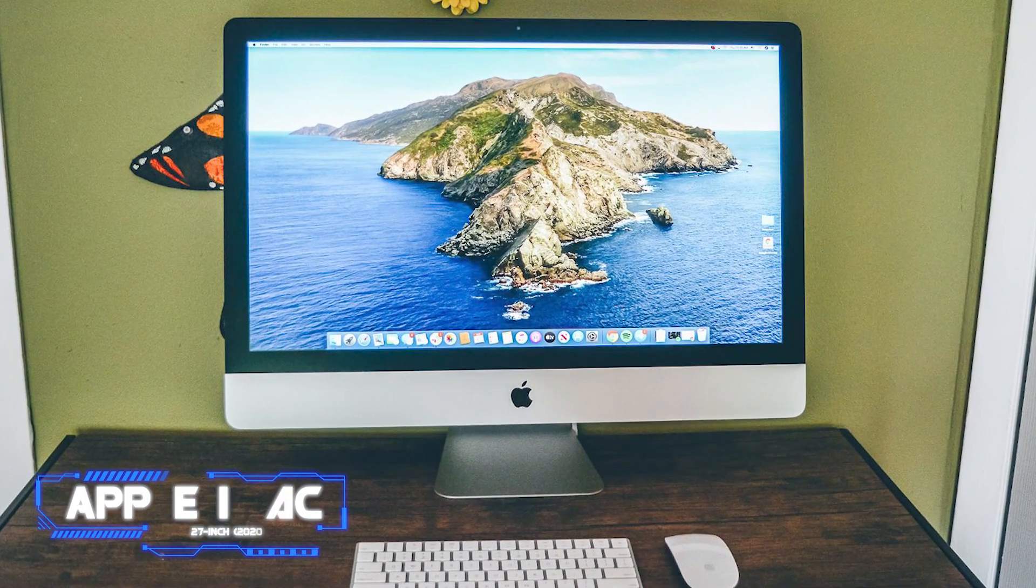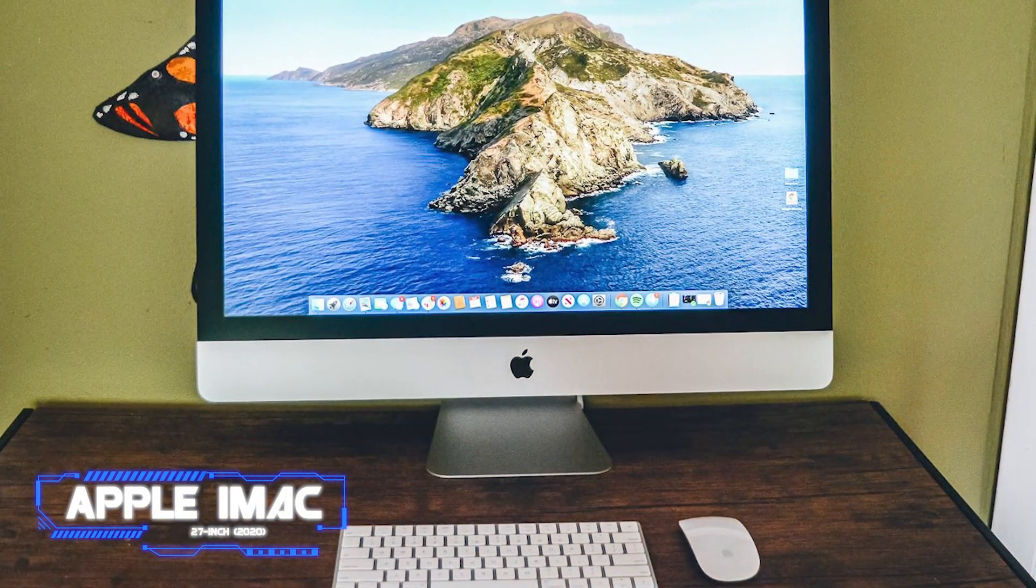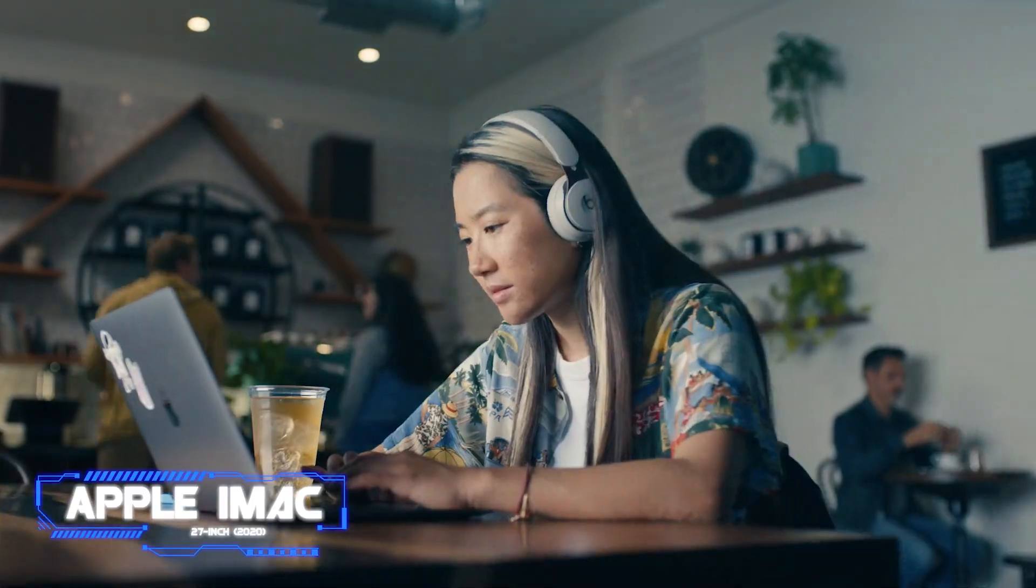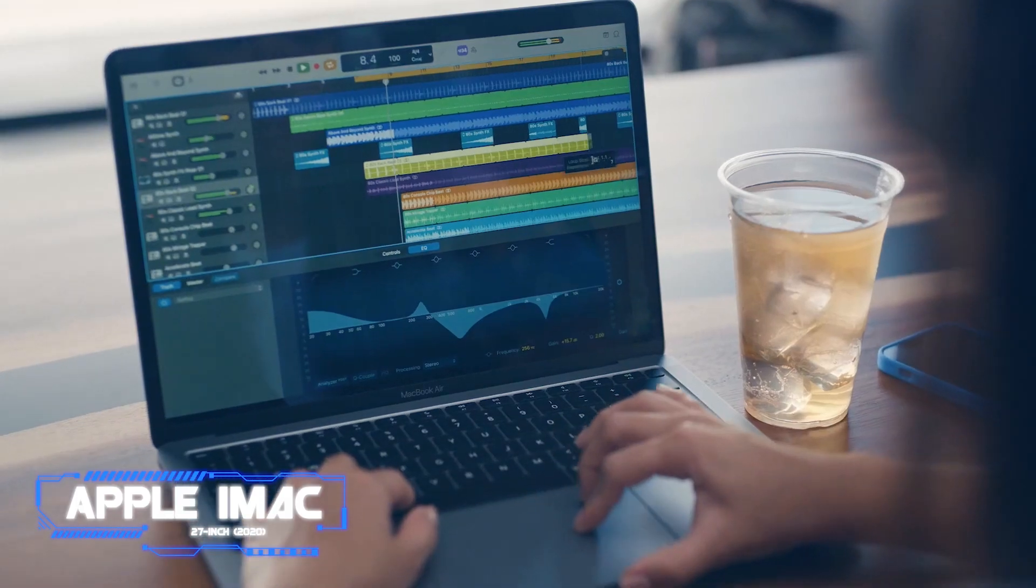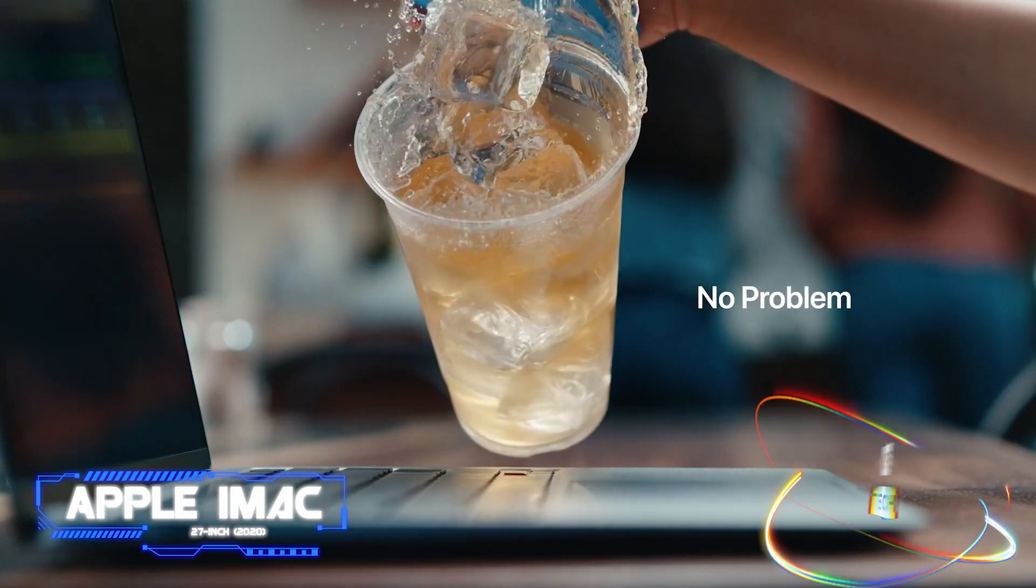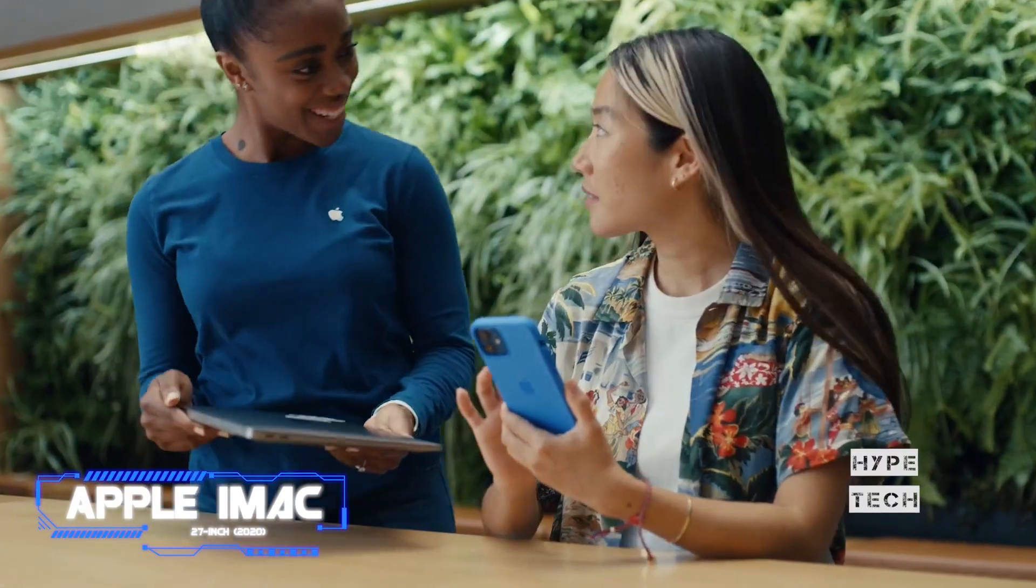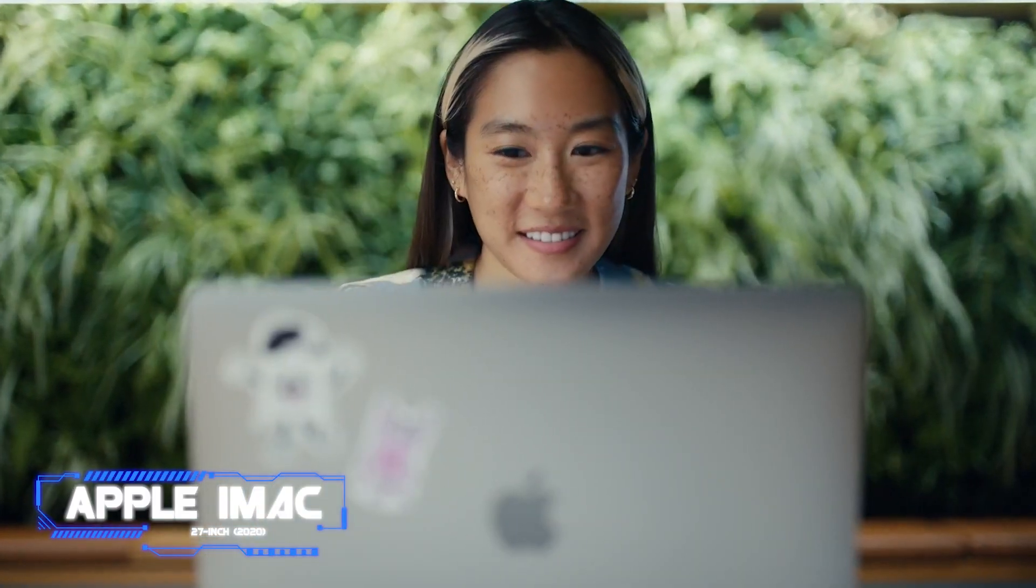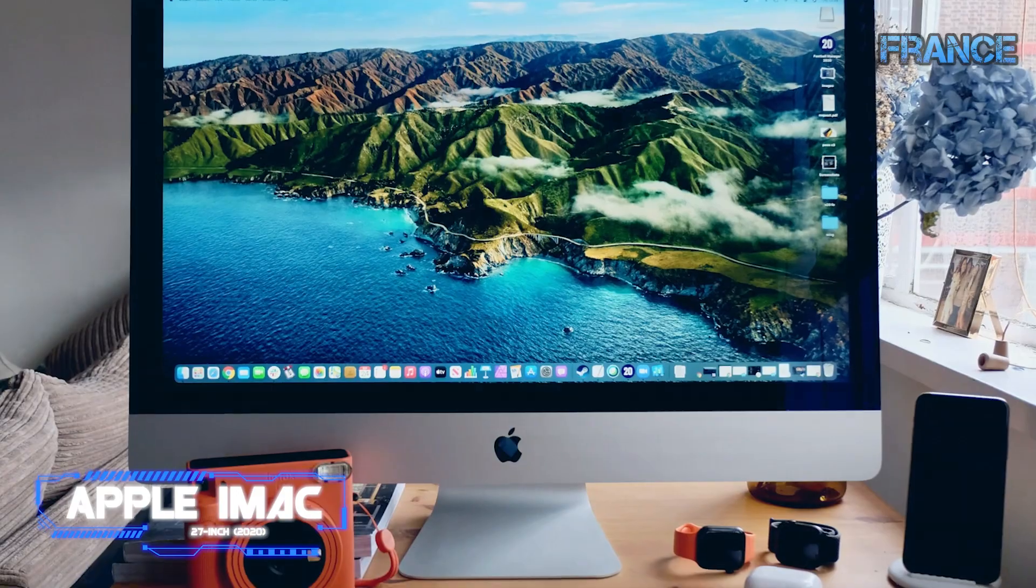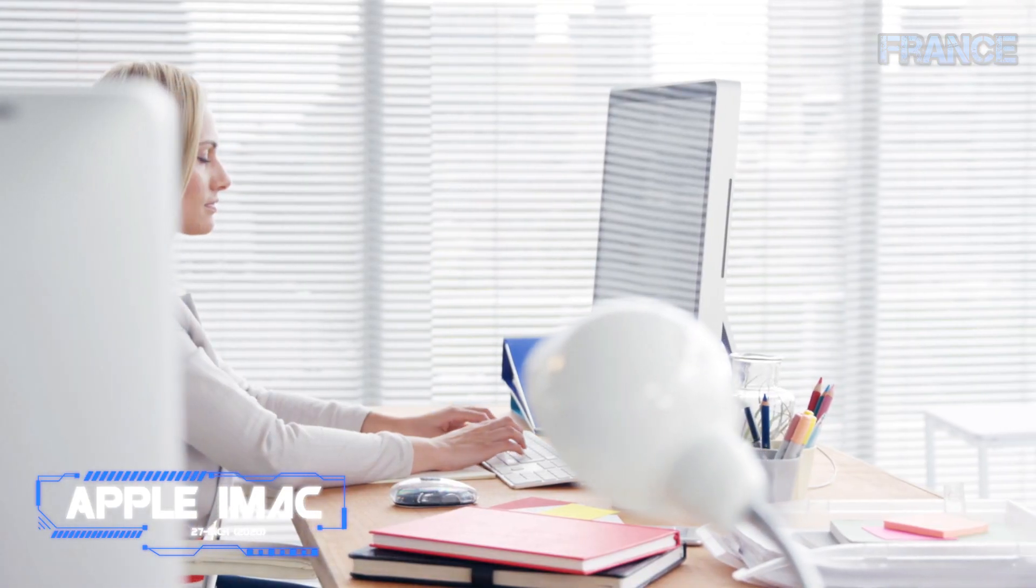Coming at number four: Apple iMac 27-inch. The Apple iMac 27-inch is the company's final all-in-one computer powered by Intel, yet it still offers more than enough power for the majority of users. The 27-inch iMac features AMD Radeon Pro 5000 series graphics, Intel 10th generation processors, and possibly most significantly, a 1080p webcam, which is a significant improvement over the 720p cameras used in earlier iMacs.